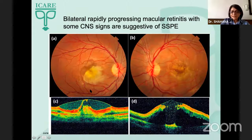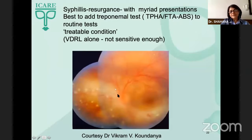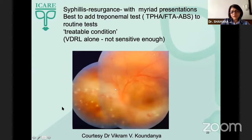Bilateral macular retinitis with neurological symptoms is the classical appearance of SSPE. Syphilis has made a resurgence and we should always have it in mind — it can have myriad presentations, and it's best to add treponemal tests to our battery of tests since it's a completely treatable condition. Word of caution: a VDRL alone is not sensitive enough.